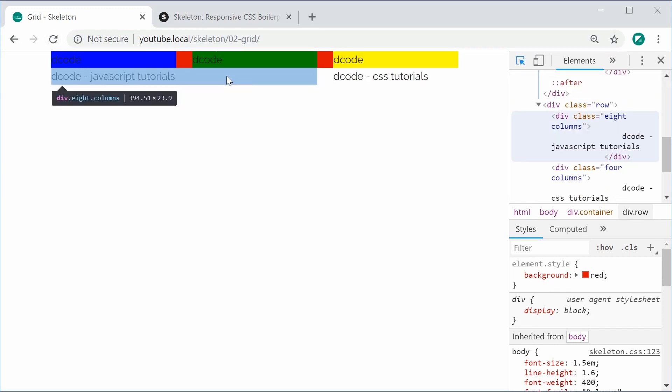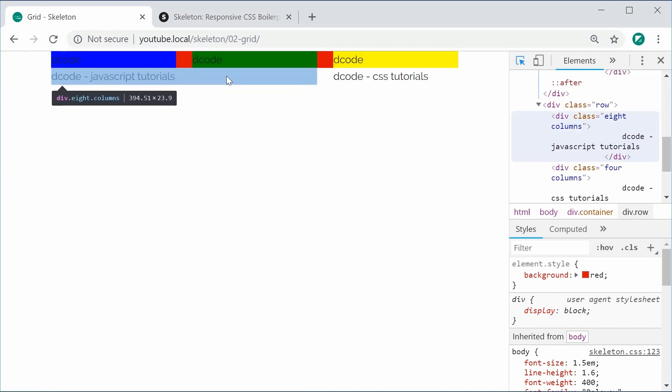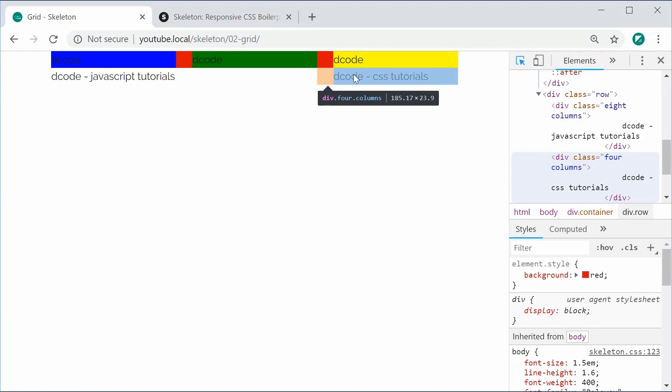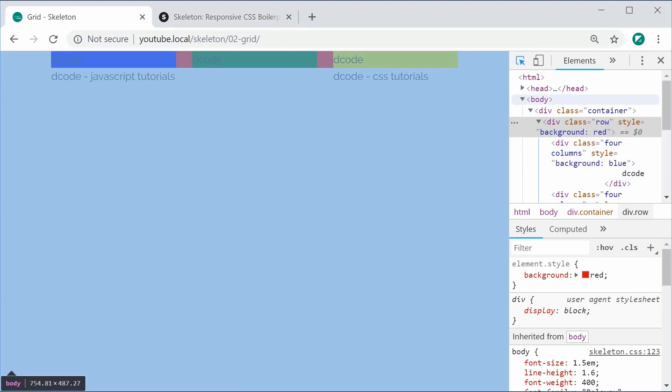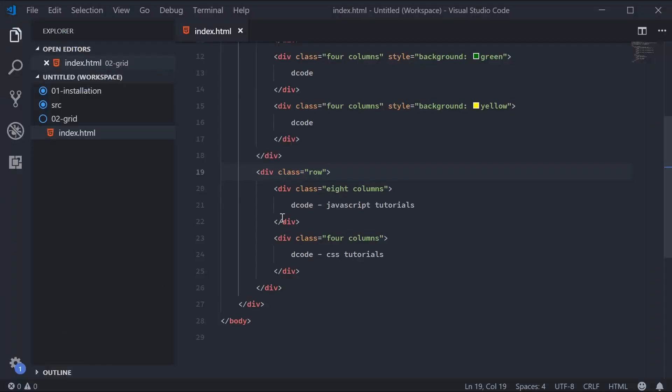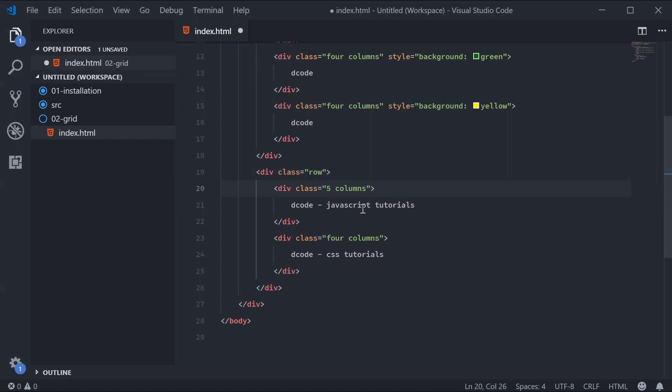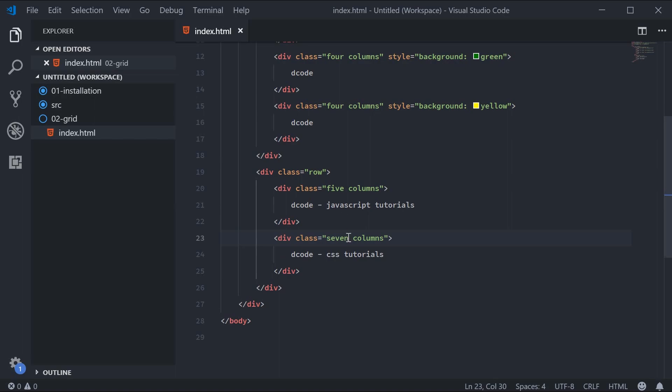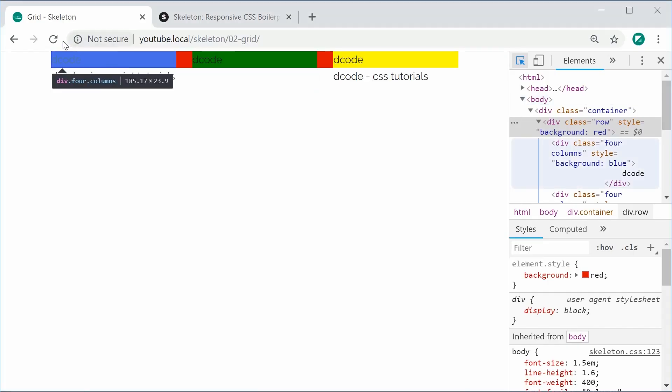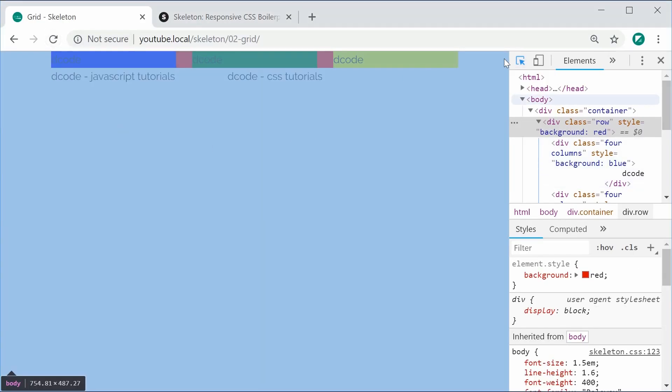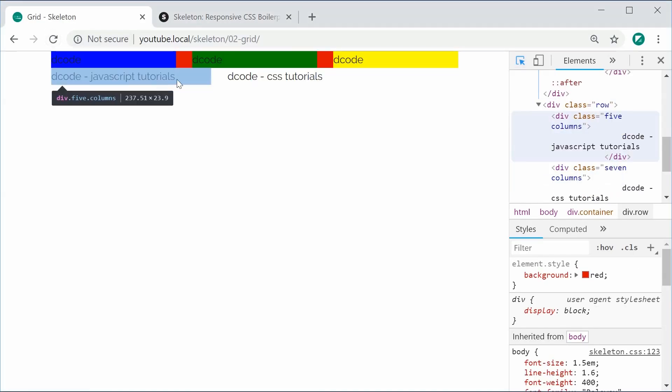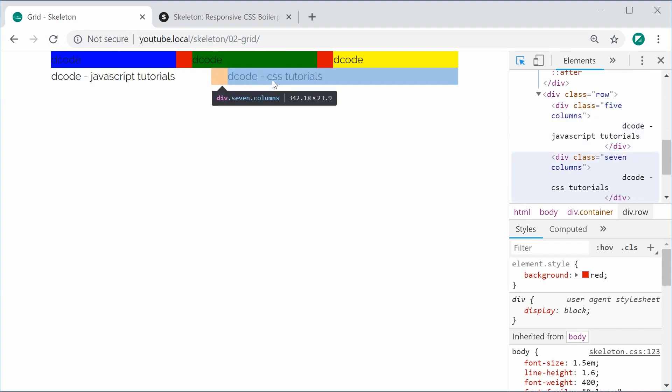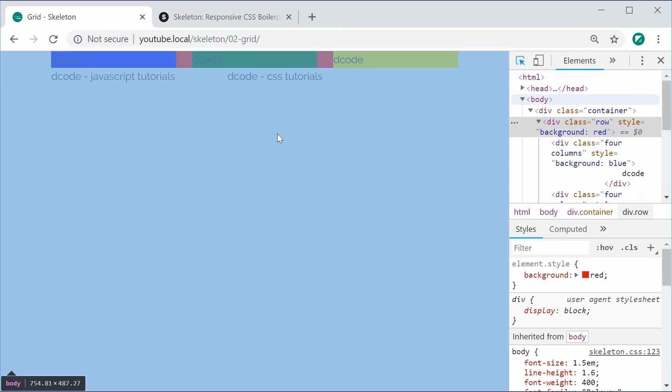We can see that our eight is like that and our four is like that. I'll change this to five and seven for more of an effect. Once again, equaling 12. Refresh this, and now we see we get this right here. That right there is the 12-column grid system in Skeleton. Thanks for watching, and I'll see you later.